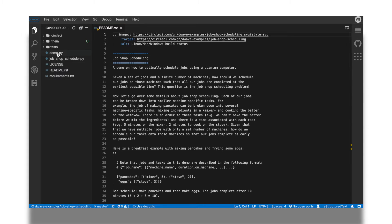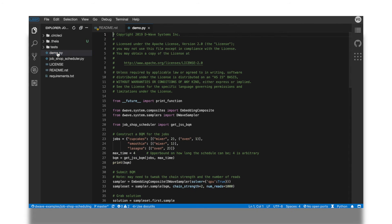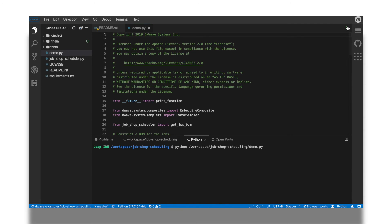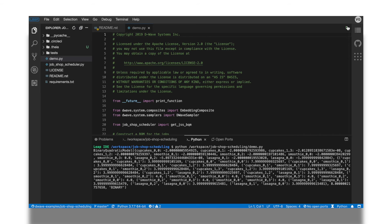To run the example, I open up the Python file demo.py and click on the green run button at the top corner of the screen. A terminal appears at the bottom and we see the expected output.